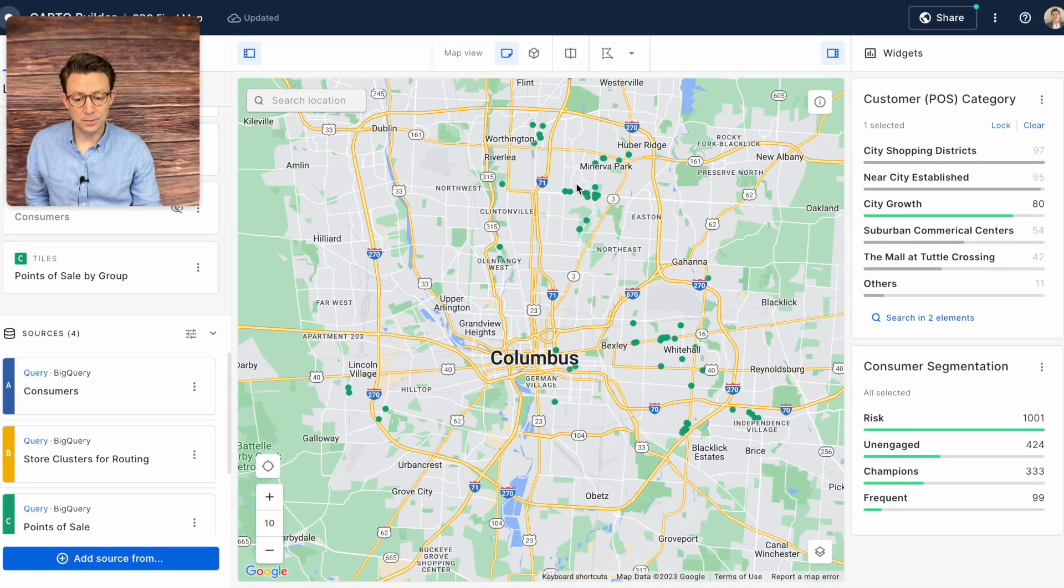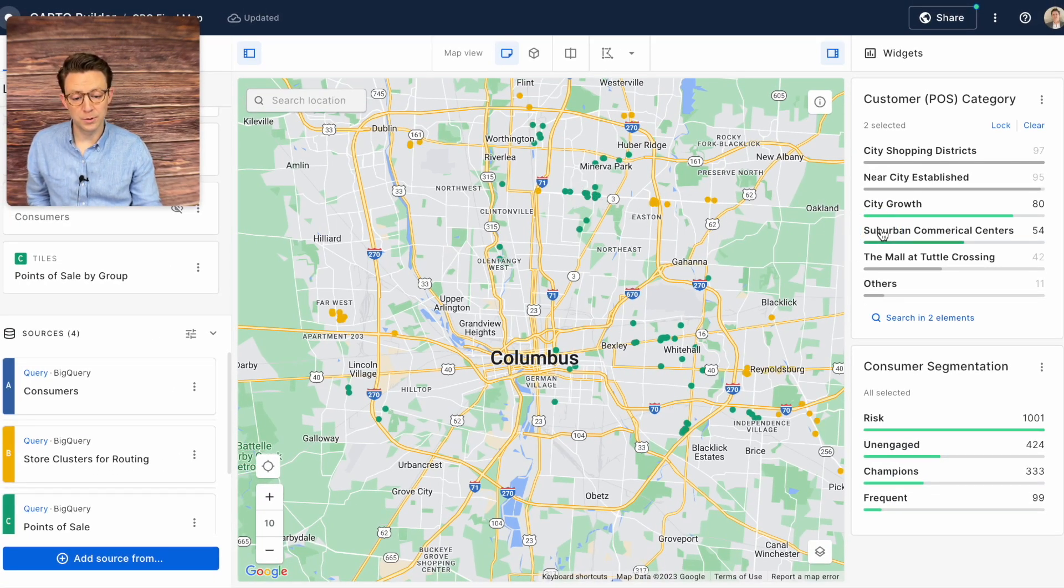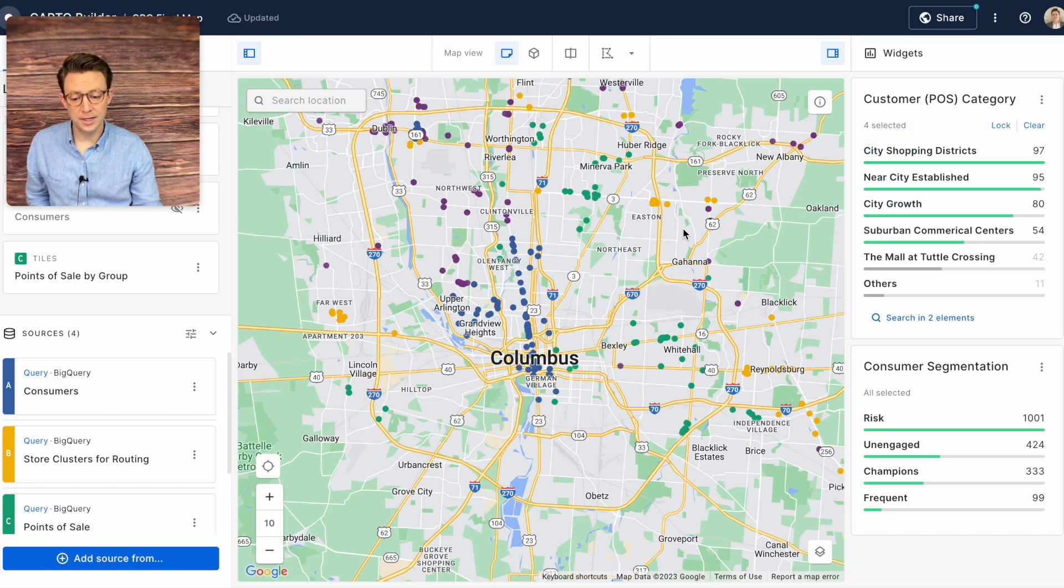For example we have areas that are located in city growth, suburban commercial centers, near city established, and city shop shopping districts.